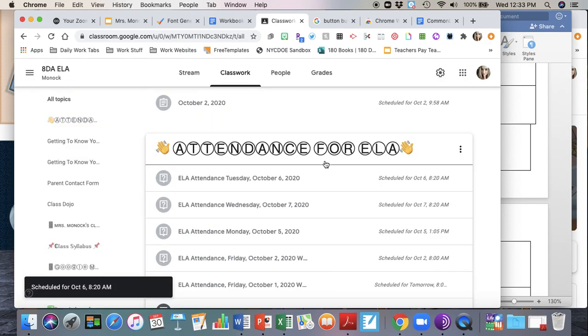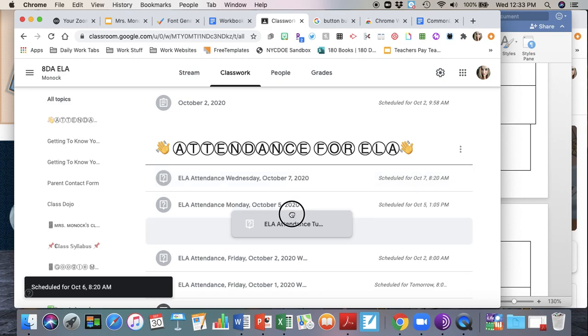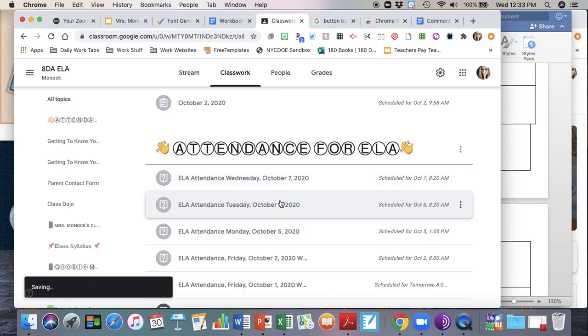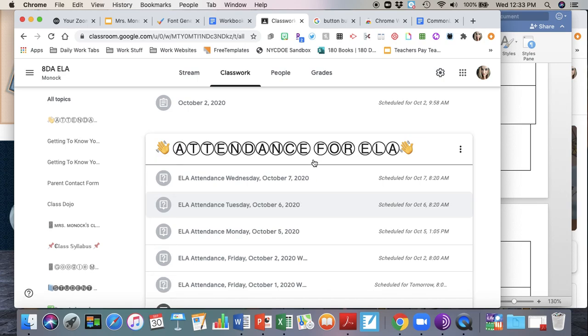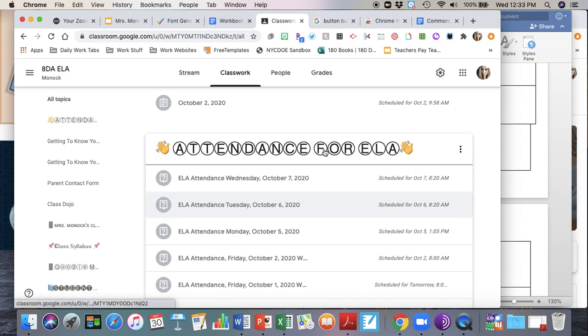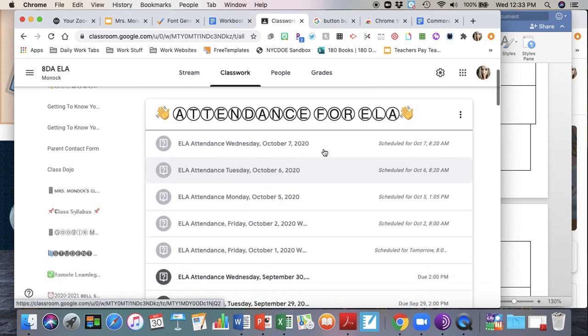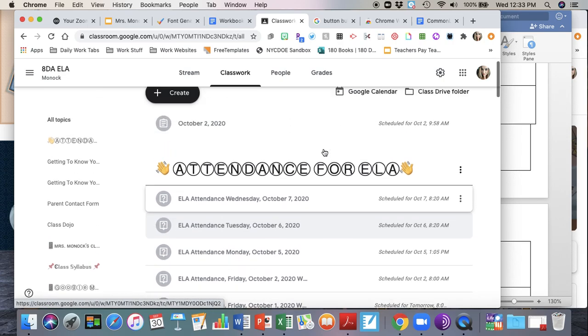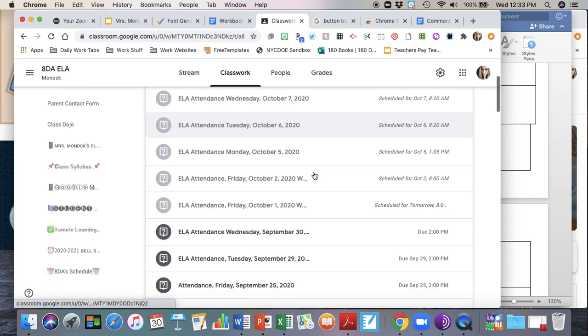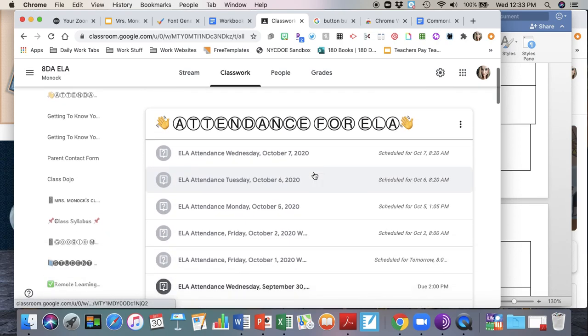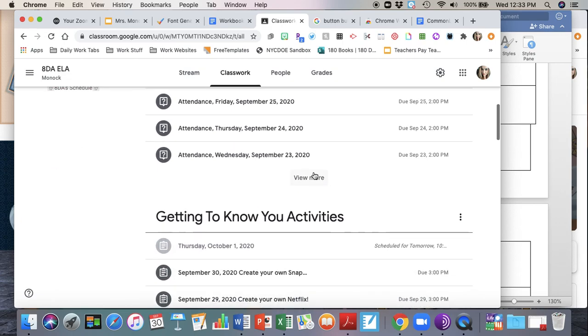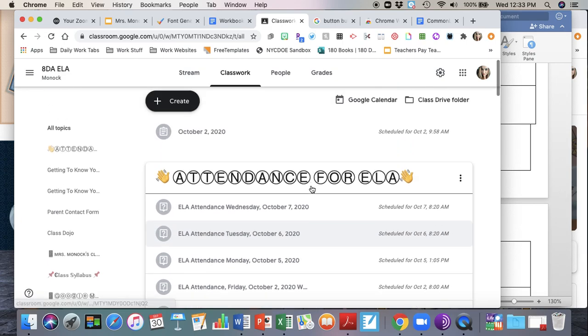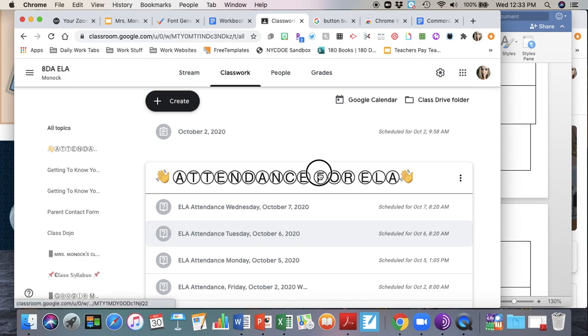Also, I like having my attendance in order. So if you need to move something on Google Classroom, you can just drag and drop it. Also you can drag and drop topics too. So I have my attendance at the top because it's usually the first thing I want to check that went out to my students.